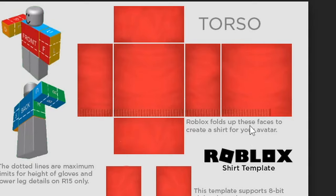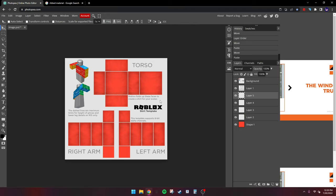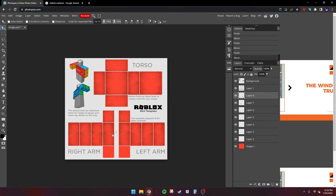Now place this across the bottom like this. If I'm not doing a good job describing how Photopea works, you can just watch a tutorial on the basics of how to use it. Now I'm making it for the sleeves and making it a little smaller.